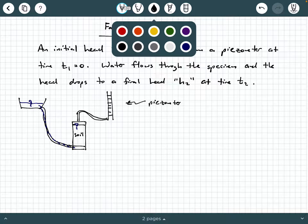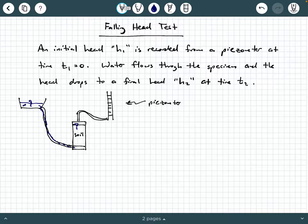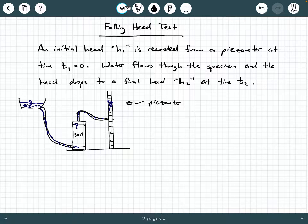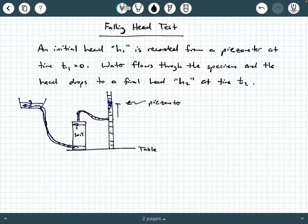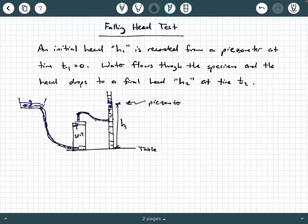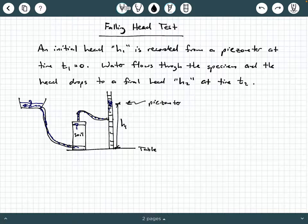If you set this up efficiently, you'll have water flowing from the water container up through the soil sample, and it will rise to a certain level in the piezometer. The piezometer is probably going to be standing on a table. The piezometer is going to have some initial head H1 at the very start of the test. You can record H1, which is the initial head value in the piezometer after you've set everything up, saturated the sample, and filled it with water.